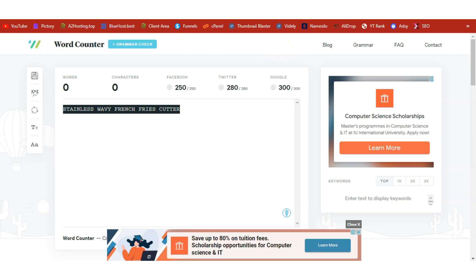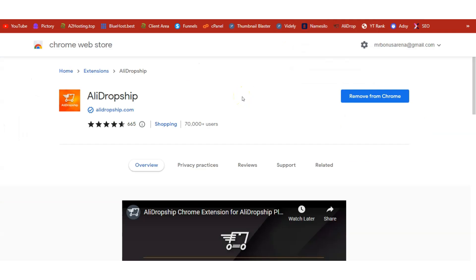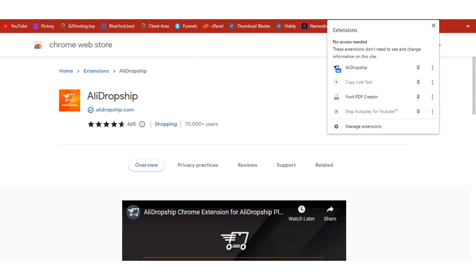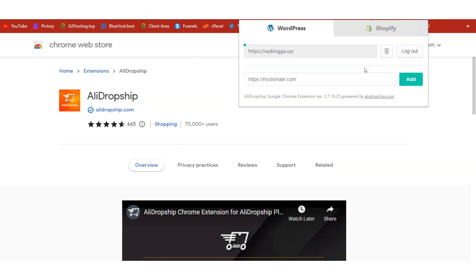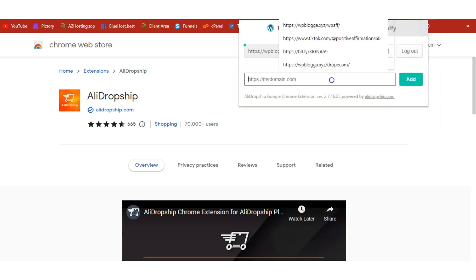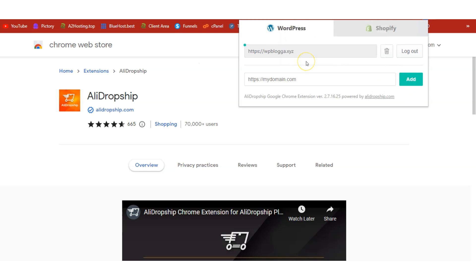Time to import this product into our shop, and we can achieve this using the AliDropship Chrome extension. Head over to the Chrome Web Store, search for AliDropship, and add it to Chrome. Once added, click on the extension icon and you'll see AliDropship listed. Click on it, enter your website's name, and click Add — it will connect to your site. Once it finds a valid license key, your site will be added and authorized.